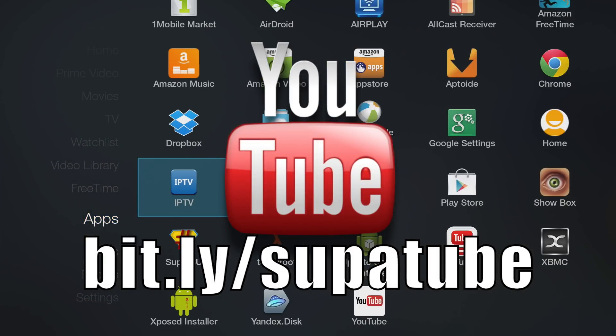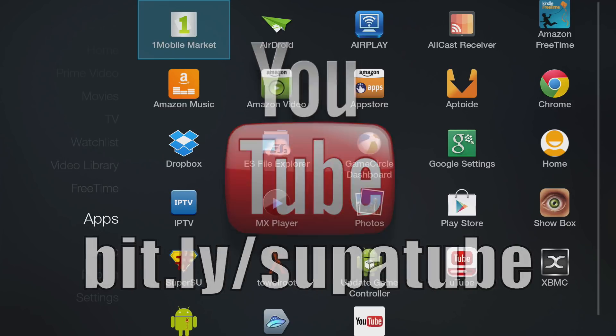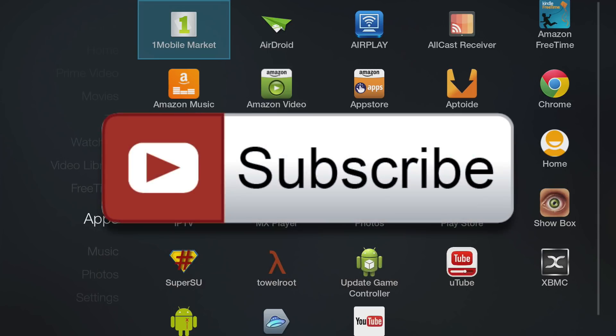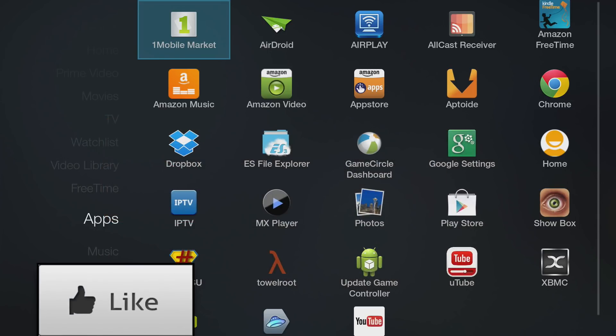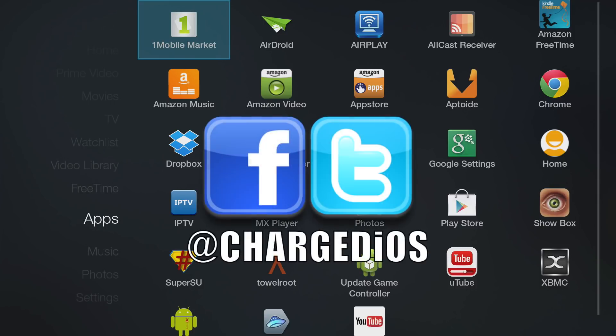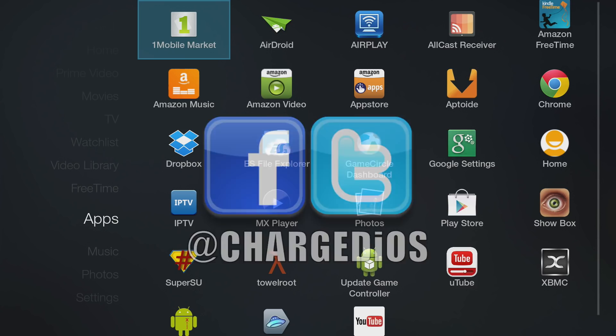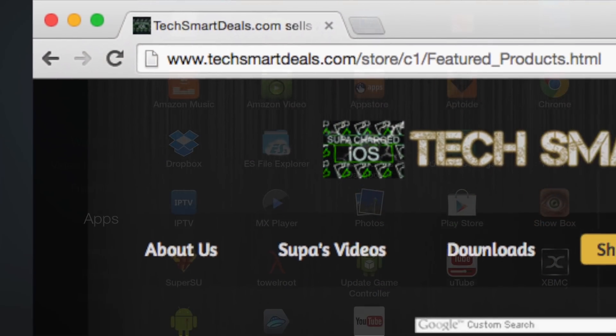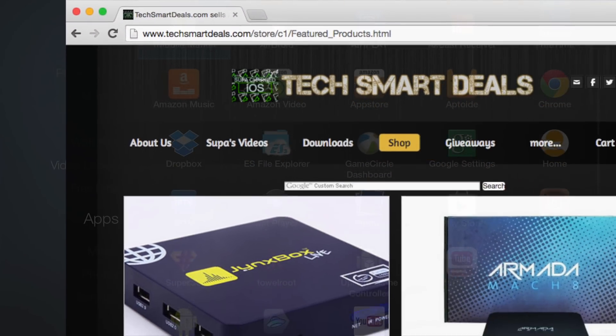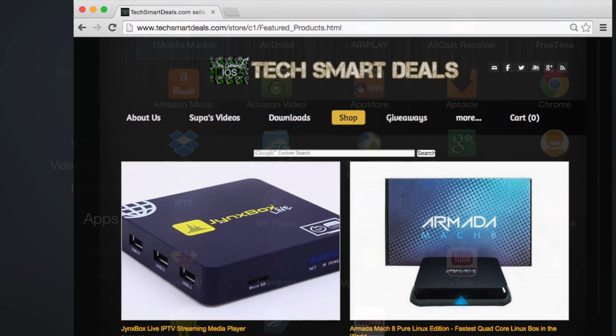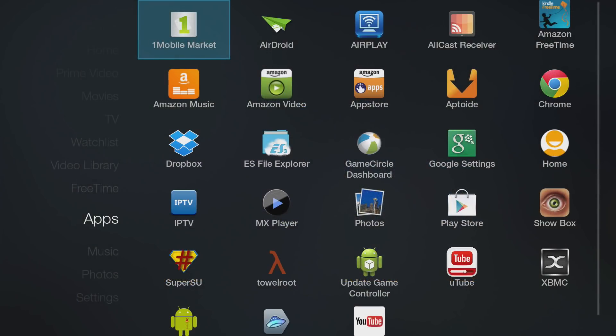This is supercharged iOS. This video showed you how to install XBMC and other third-party apps onto the Amazon Fire TV using your Windows or Mac computer. I hope you enjoyed—please click the like button. Check out my channel for more cool and helpful videos. Don't forget to like and follow @ChargedIOS on Facebook and Twitter, and check out my website techsmartdeals.com. Links will be in the description. Thank you guys for watching, see you in the next video.